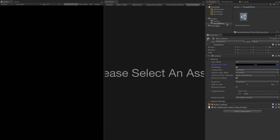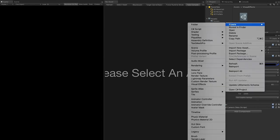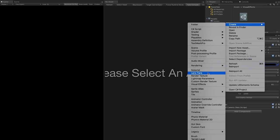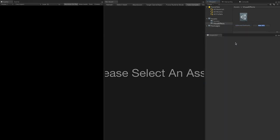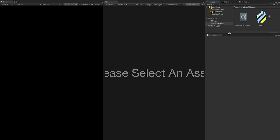Right-click on Visual Effects, Create, and we're going to create a Visual Effects Graph this time. Go into Visual Effects and click on Visual Effects Graph. We're going to call this one VFX1.